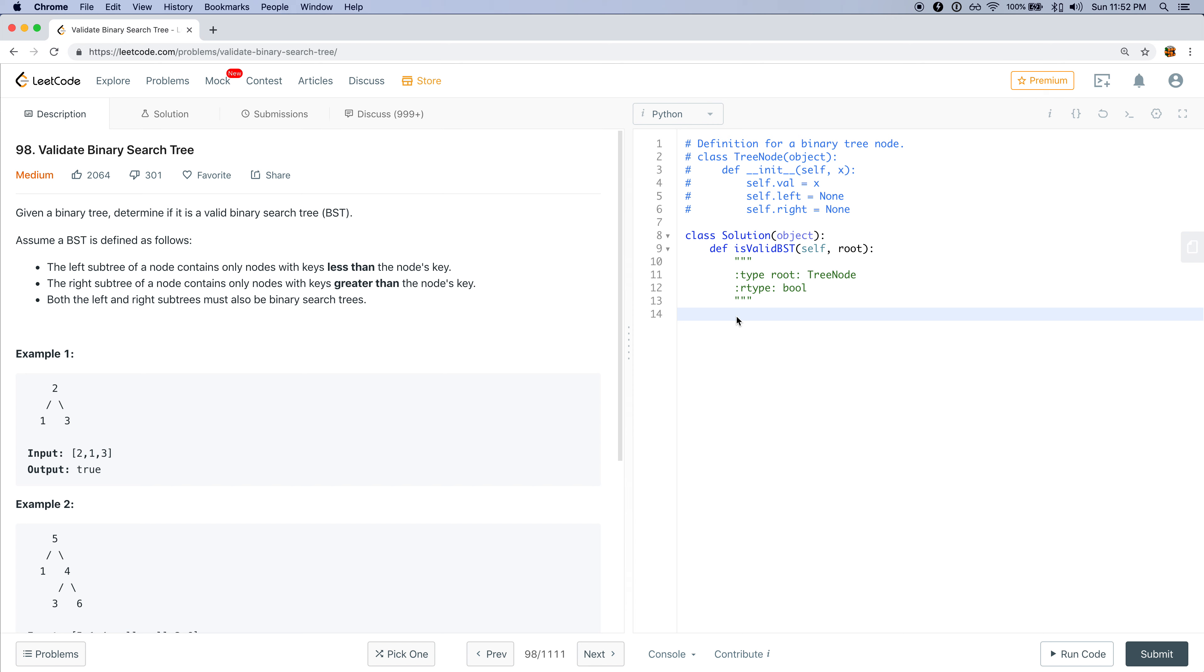A binary search tree is defined to be a tree where all of the left subtree nodes must contain values that are less than the current node's value, and similarly for the right subtree, all those nodes must be greater than the current node's value. Additionally, the left node and the right node must also be recursively binary search trees.